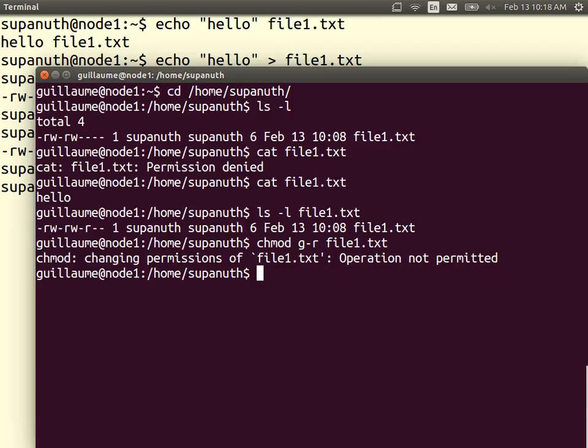Normally the user that owns the file has the ability to change the permissions. Another user who can only read the file does not have the discretion to change permissions on that file — that's the role of ownership.